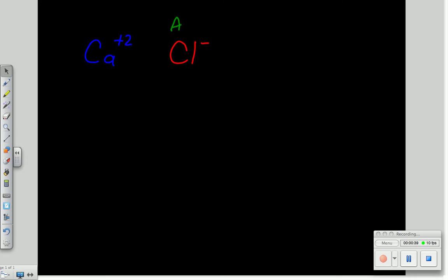A minus ion, if you remember, is an anion. A positive ion is called a cation.